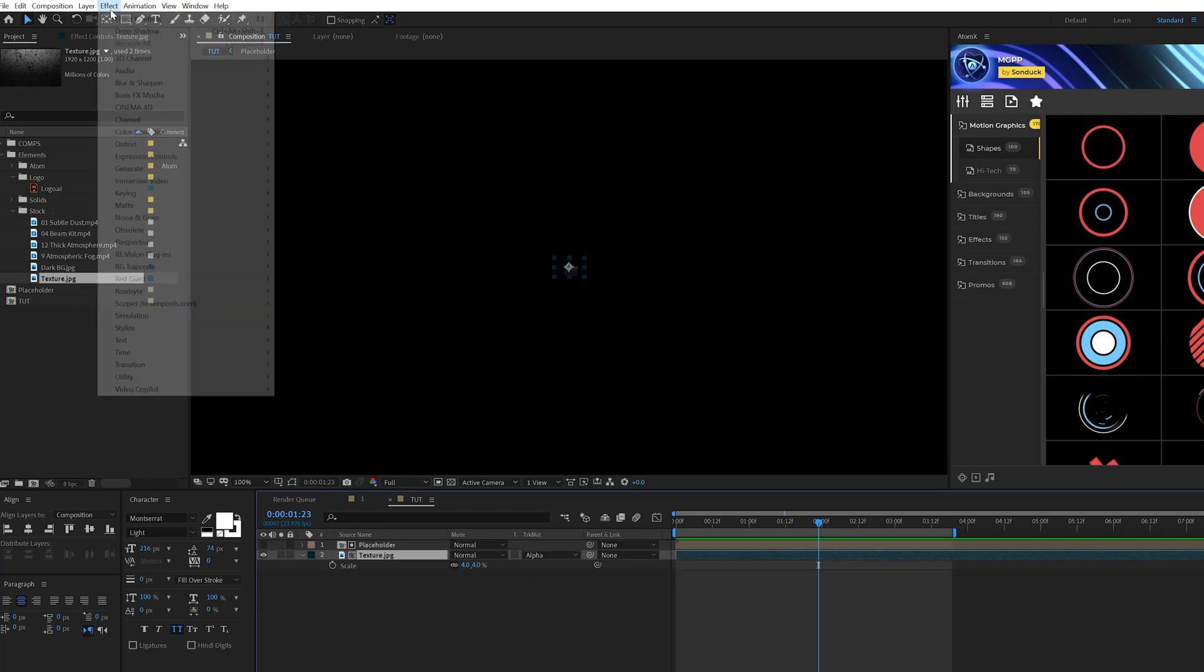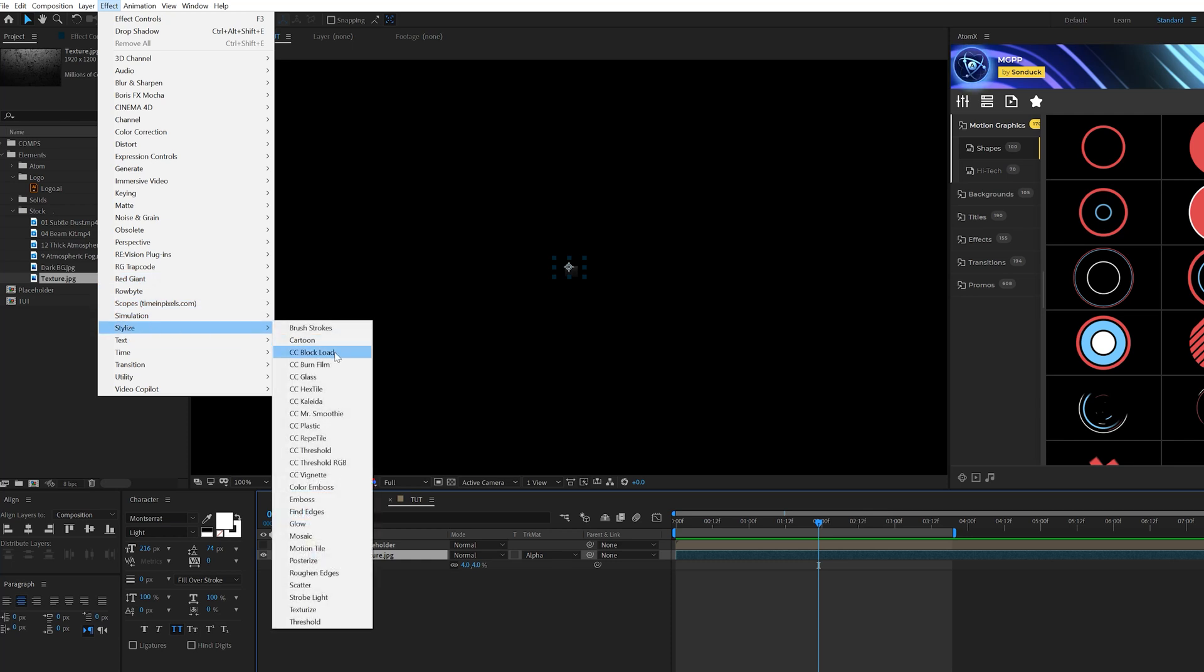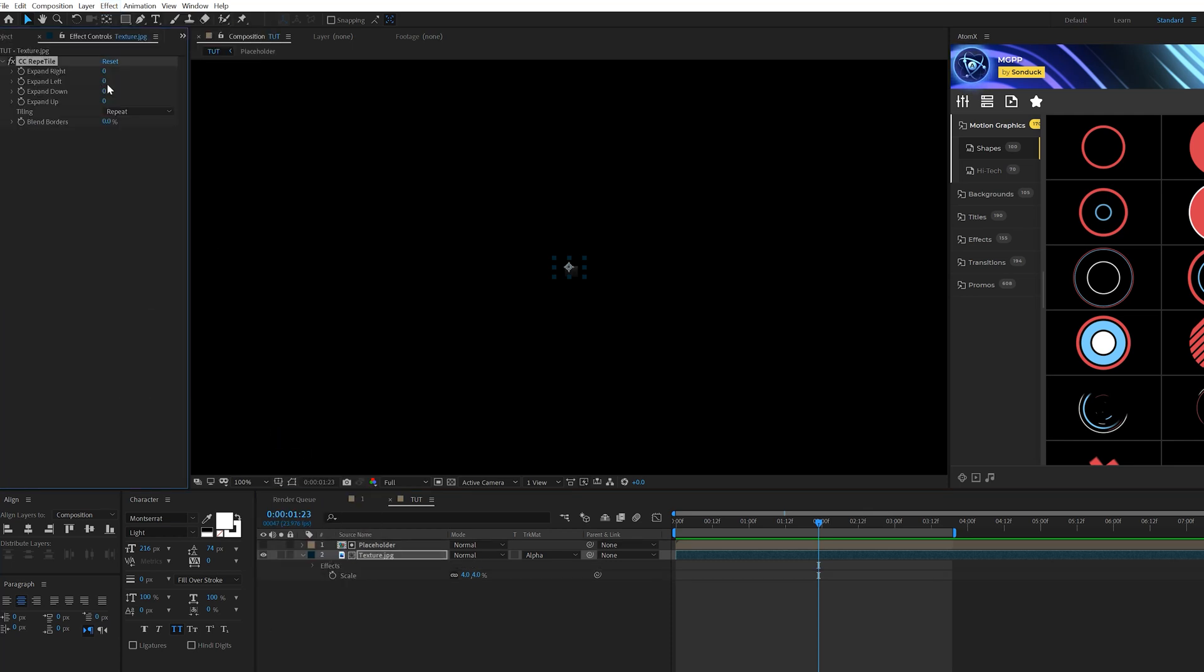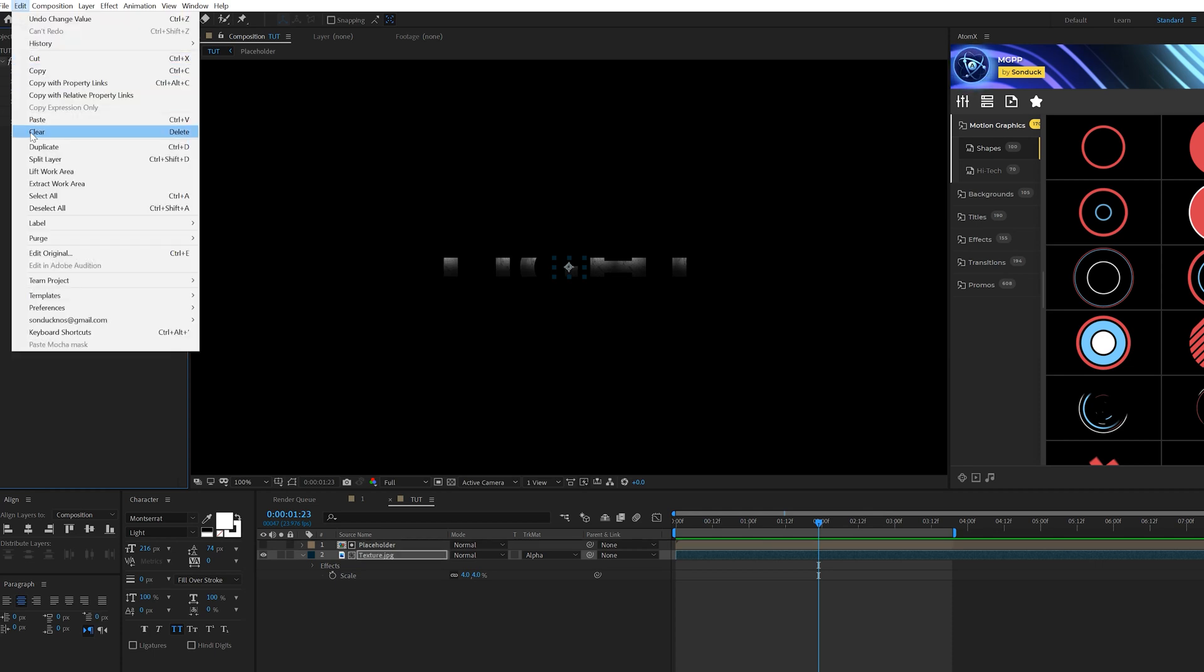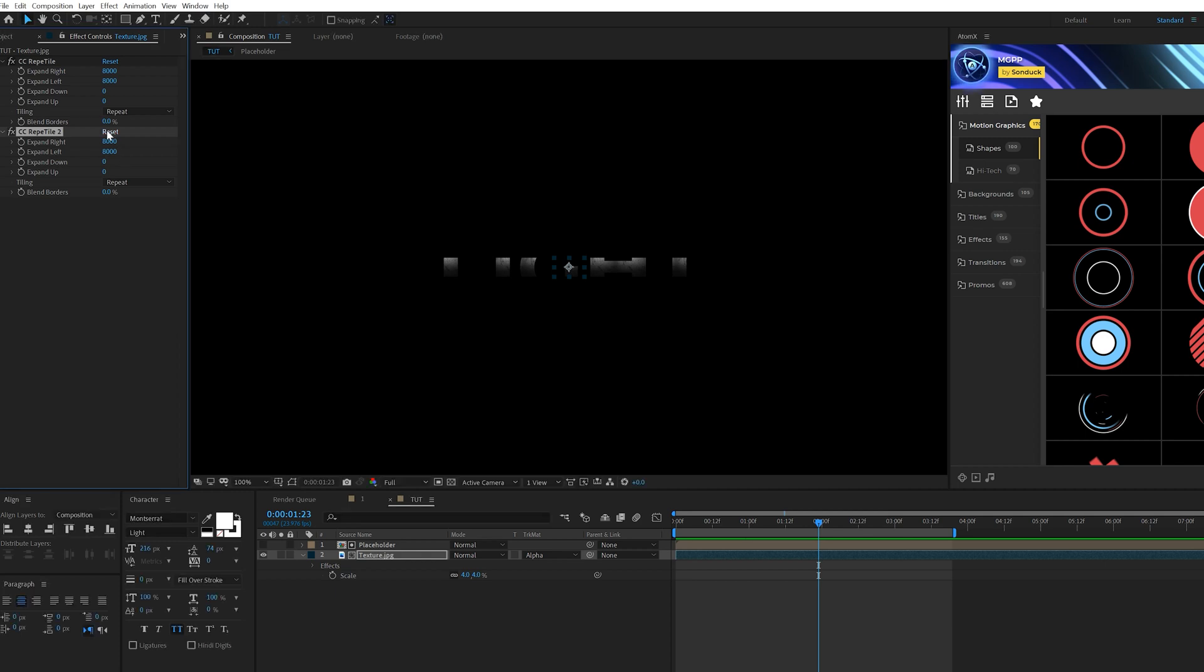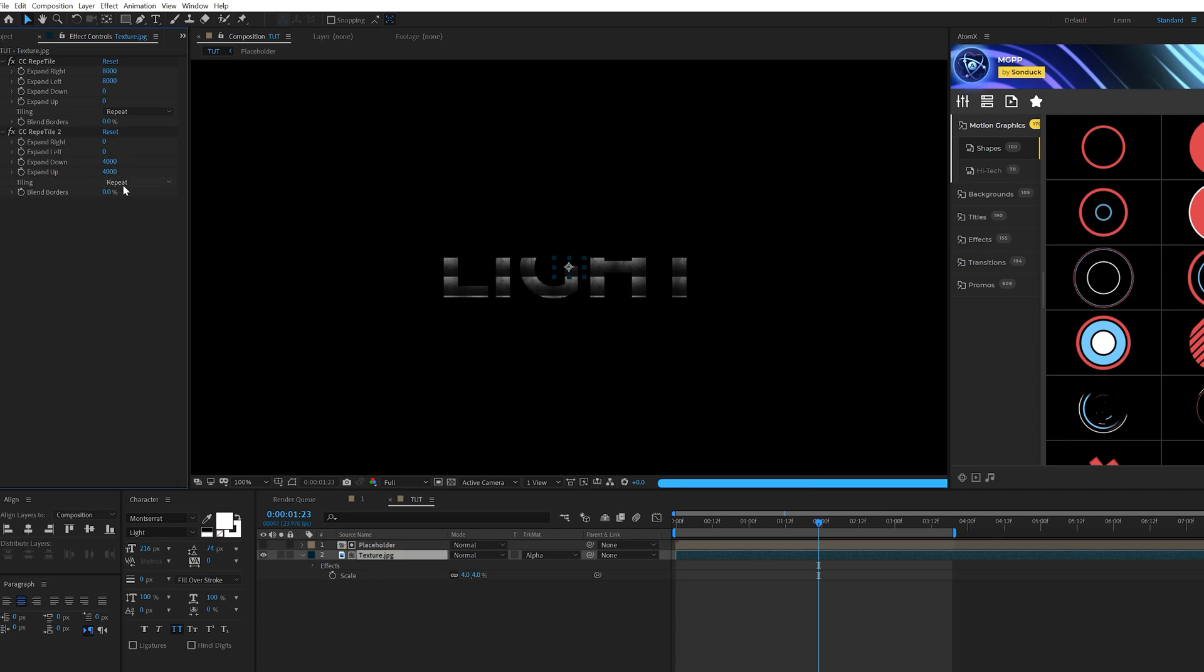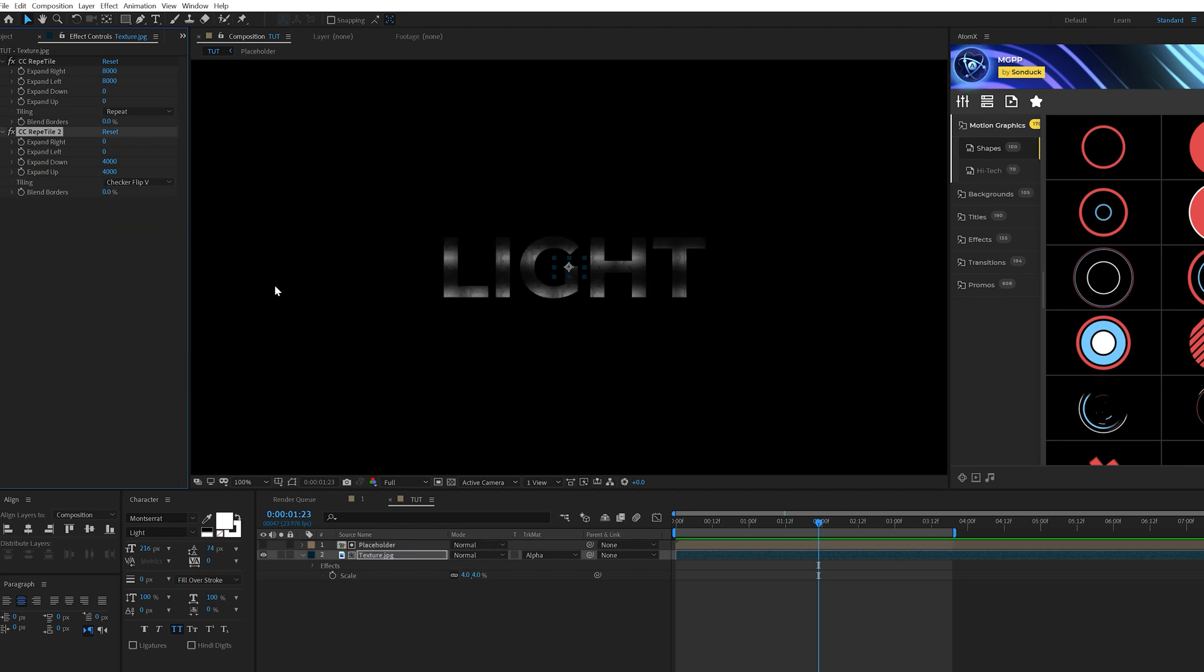And what we'll do is come here to effect stylize and we're going to grab CC repeat tile. And we'll come here to expand right, we'll set this up to really high, like 8,000 for the left and the right. And then what we'll do is take this effect and we'll go to edit duplicate, and we'll click on reset and we'll come here to expand down. We'll set this up to maybe 4,000 and then the up to 4,000 as well. And we'll come here to tiling and we'll set this to checker flip V.